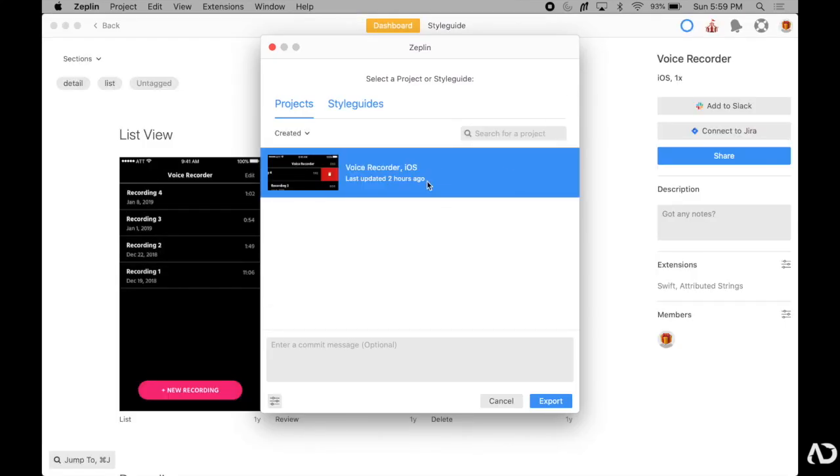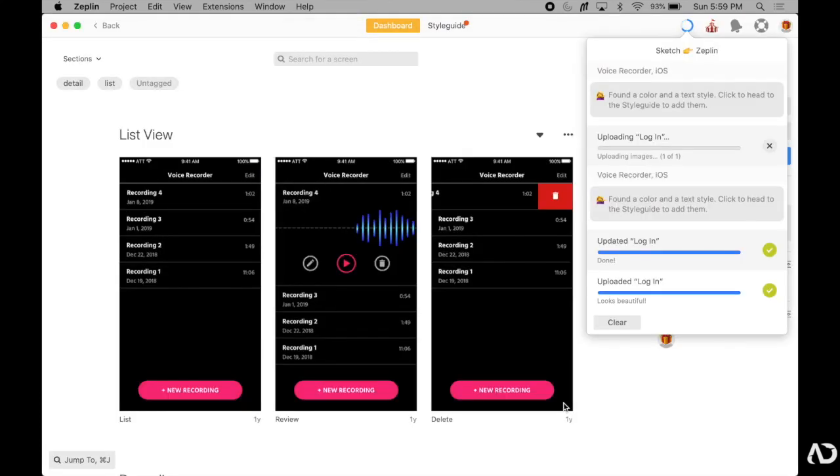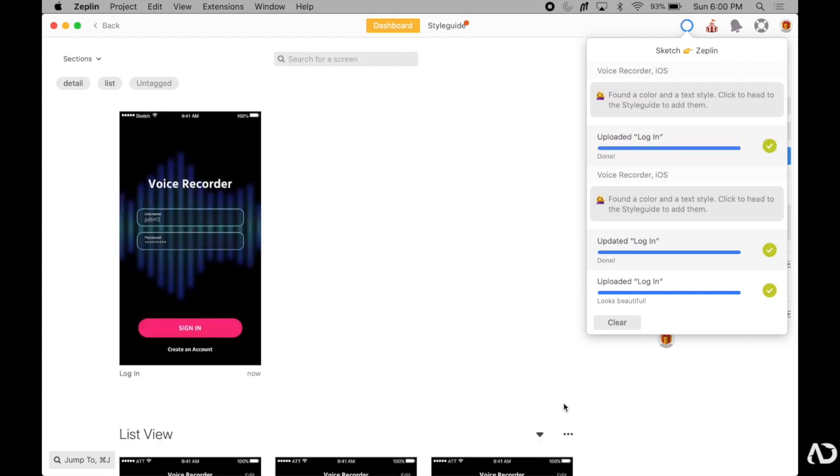In this video, I'm going to show you how to export your sketch designs into Zeppelin. Let's get started.